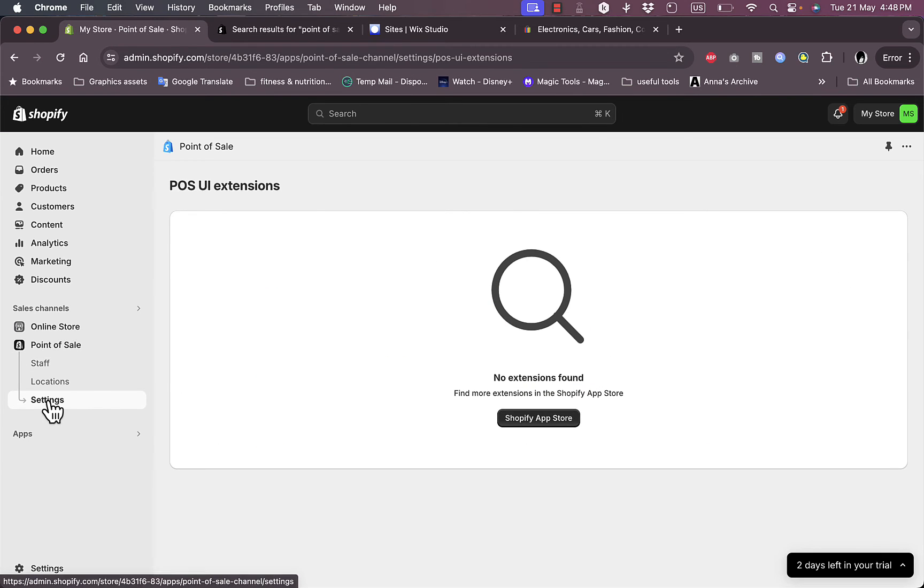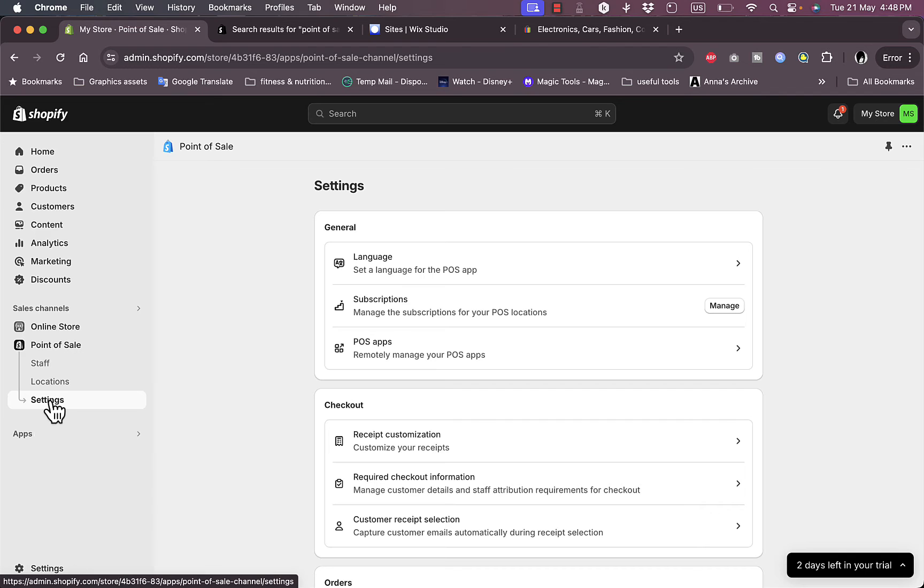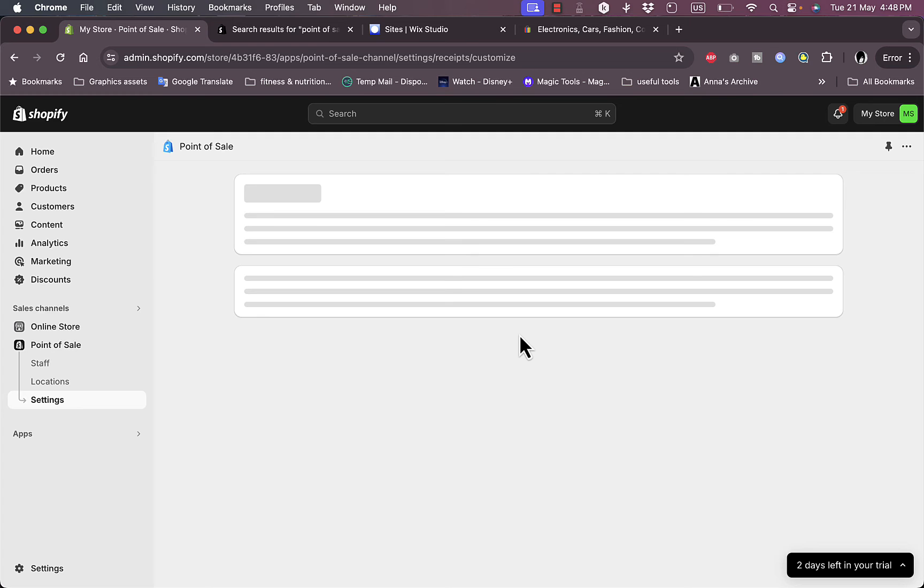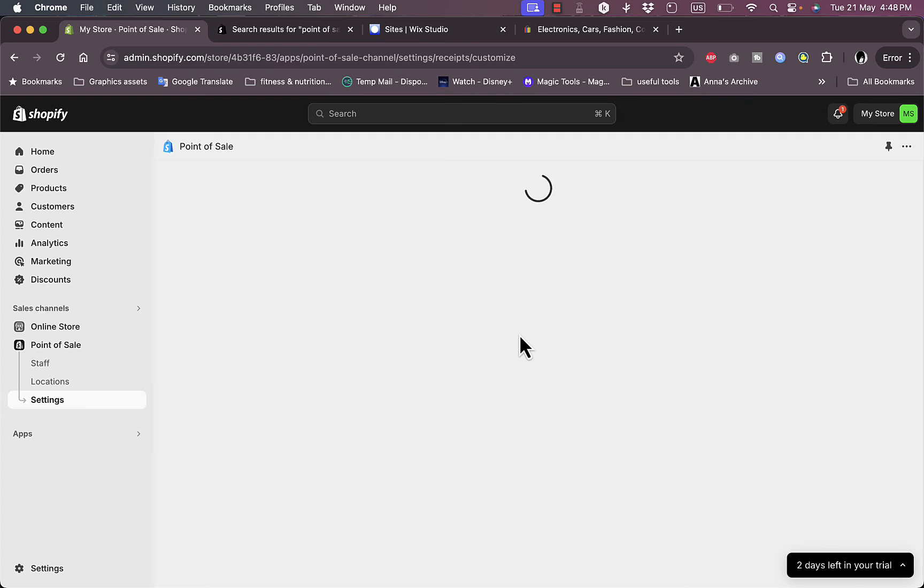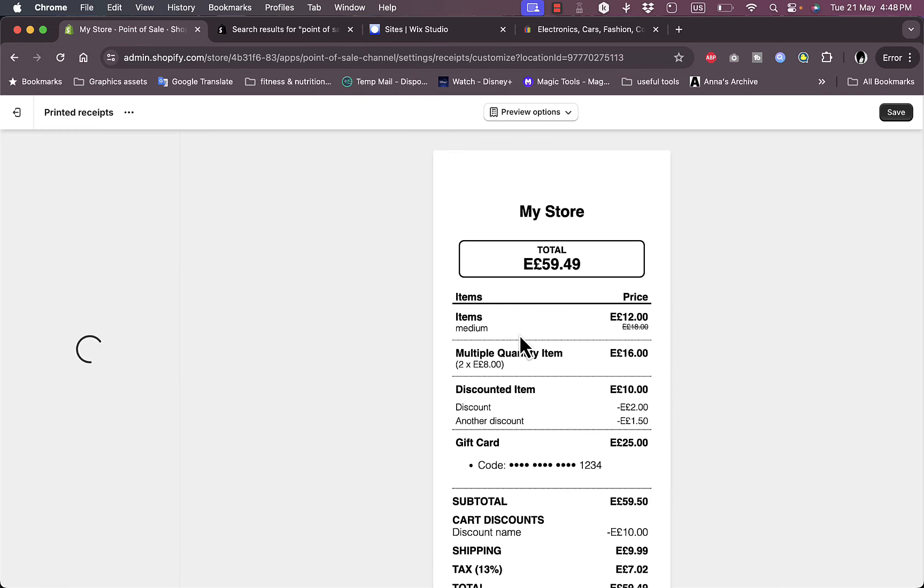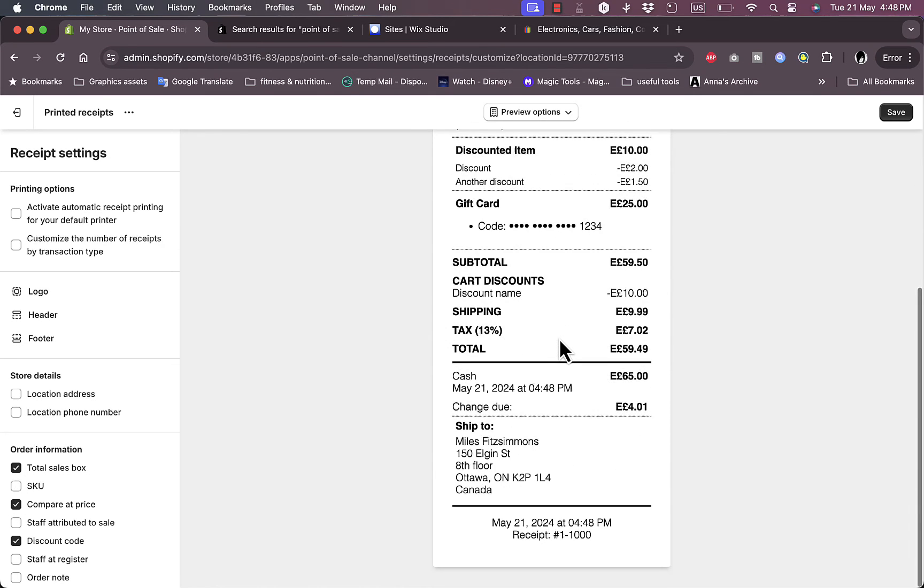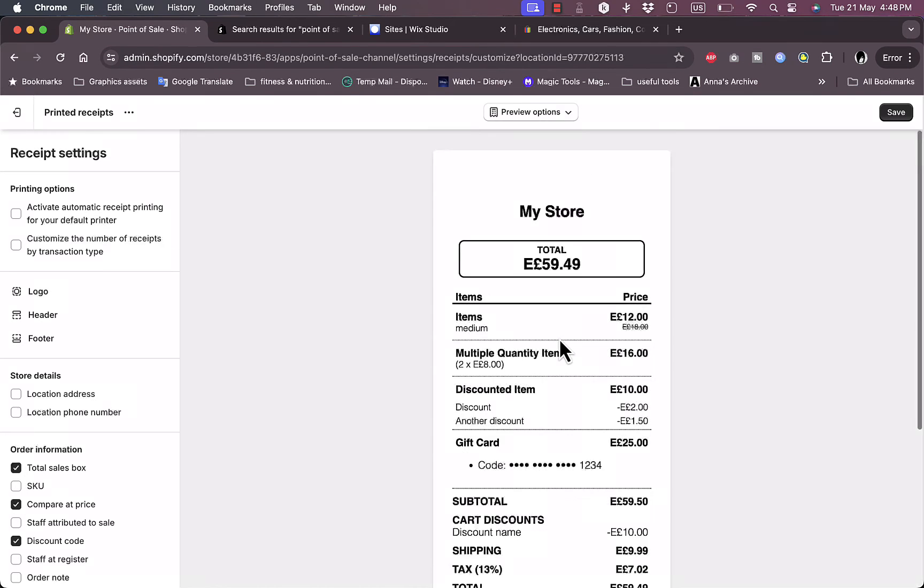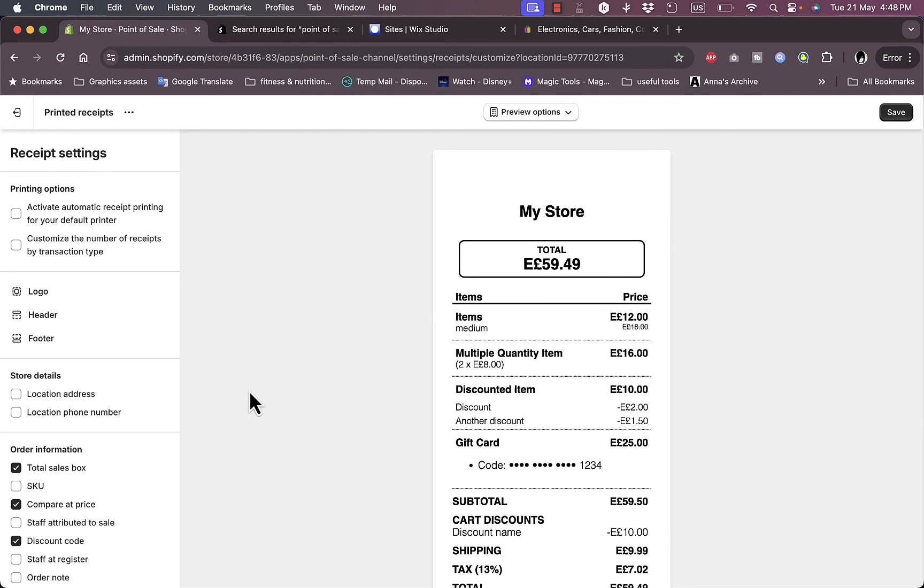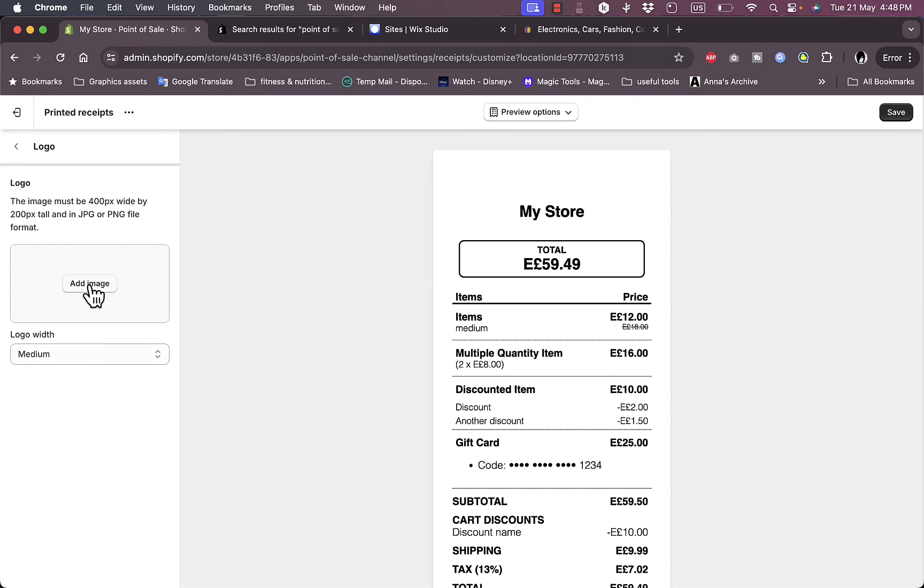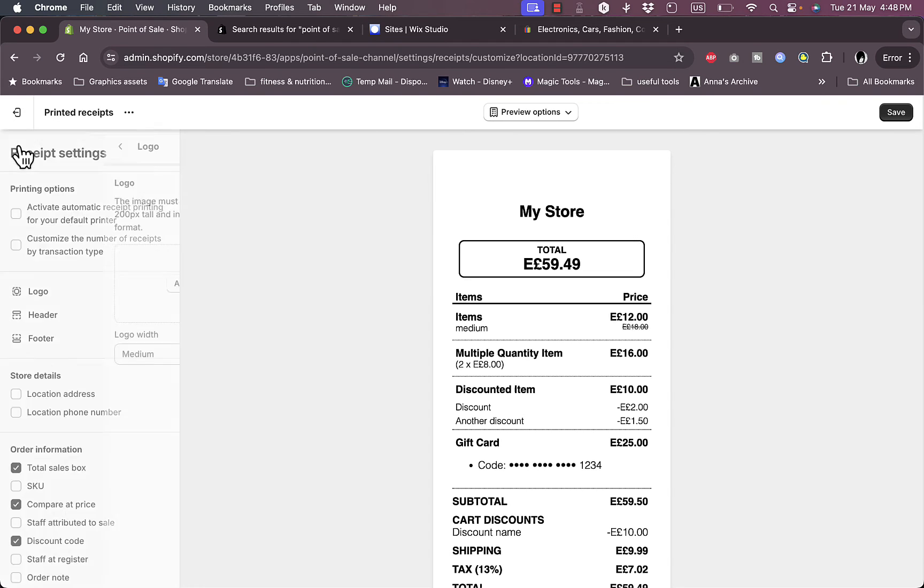I have the checkout and receipt customization. I can customize my receipts right here. This is the template of the receipt that my customer will get. I'm in the customize options, similar to the theme optimization option. I can edit the logo, the header and footer, add the image, edit the logo.